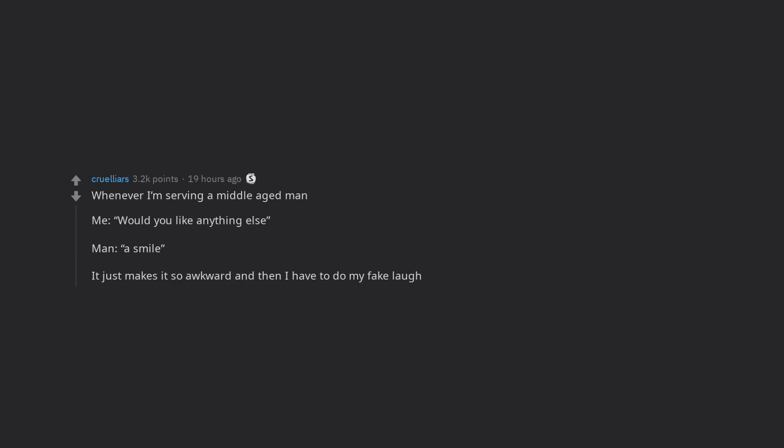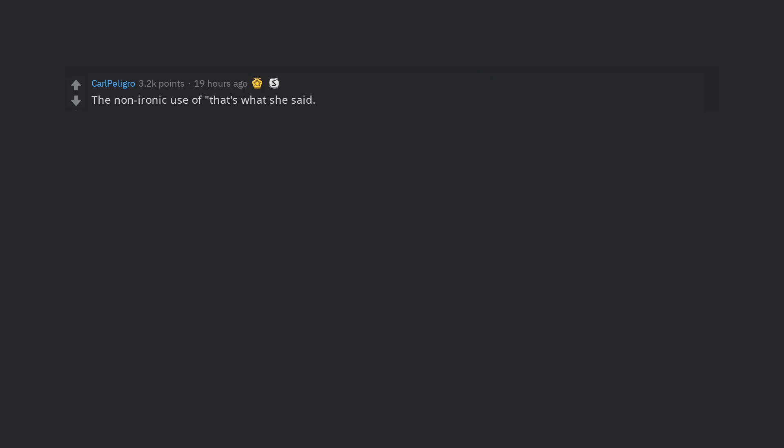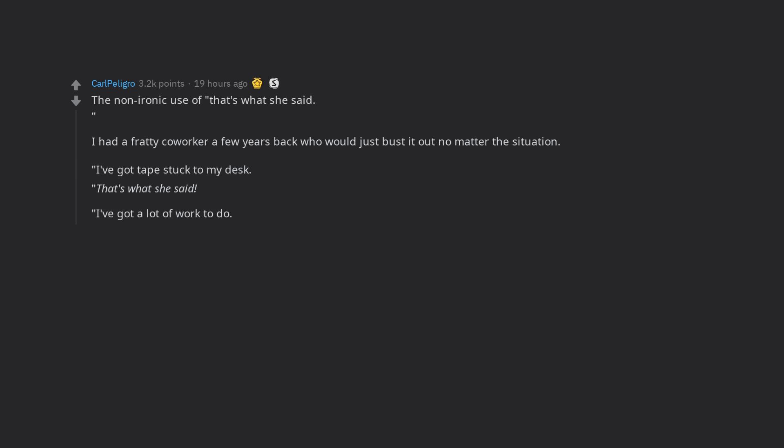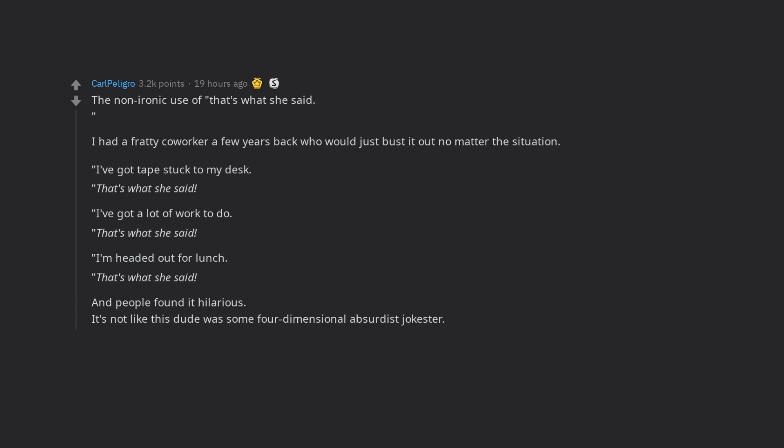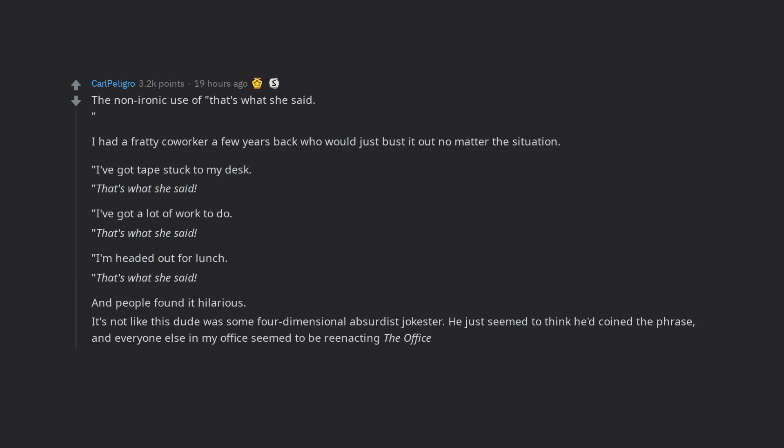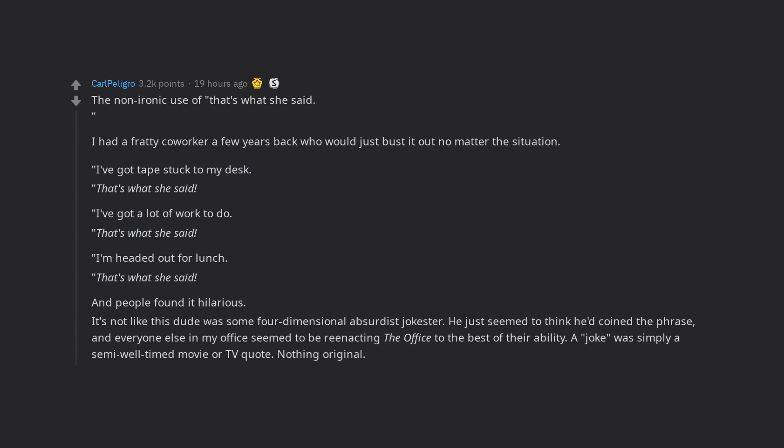The non-ironic use of that's what she said. I had a fatty co-worker a few years back who would just bust it out no matter the situation. I've got tape stuck to my desk. That's what she said. I've got a lot of work to do. That's what she said. I'm headed out for lunch. That's what she said. And people found it hilarious. It's not like this dude was some four-dimensional absurdist jokester. He just seemed to think he'd coined the phrase, and everyone else in my office seemed to be reenacting the office to the best of their ability. A joke was simply a semi-well-timed movie or TV quote. Nothing original. People who made their own jokes on the spot were regarded as weirdos.